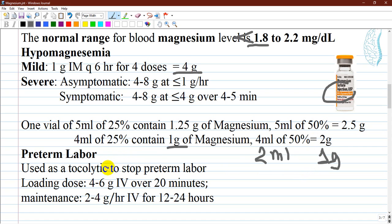Magnesium is indicated especially in preterm labor as a tocolytic to stop preterm labor. The loading dose is four to six grams intravenously over 20 minutes, and maintenance is two to four grams per hour intravenously for 12 to 24 hours. It is usually administered through an infusion pump.